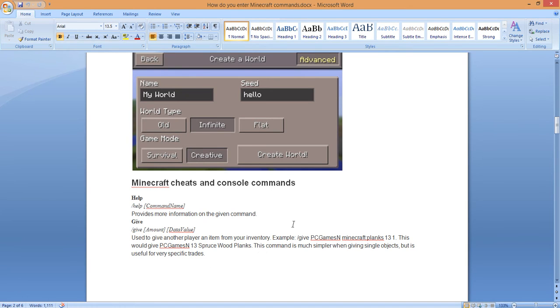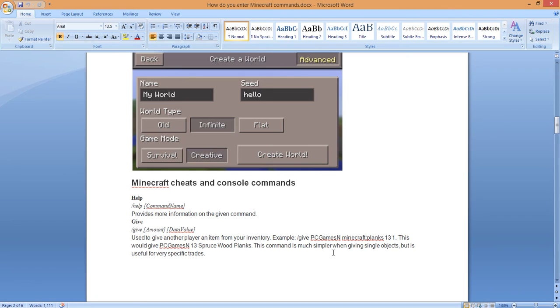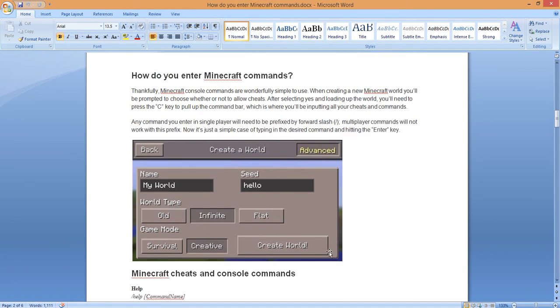Here's the example: forward slash, after you hit the C button, give PC gamer's N, Minecraft planks, data entry 131. This would give PC gamers, like N number 13, spruce wood planks. This command is much simpler when giving single objects, but it's very useful for specific trades. This is a Minecraft sort of thing, it's really not that hard.